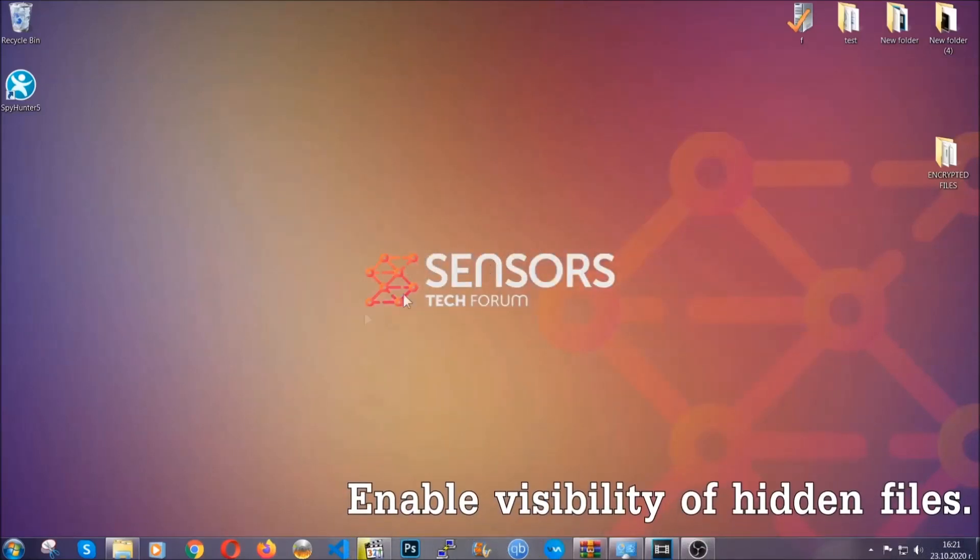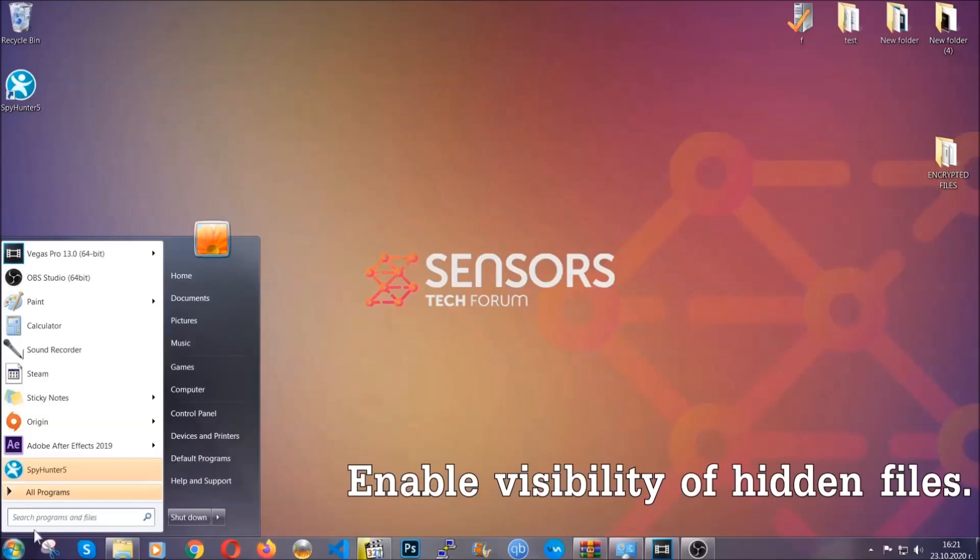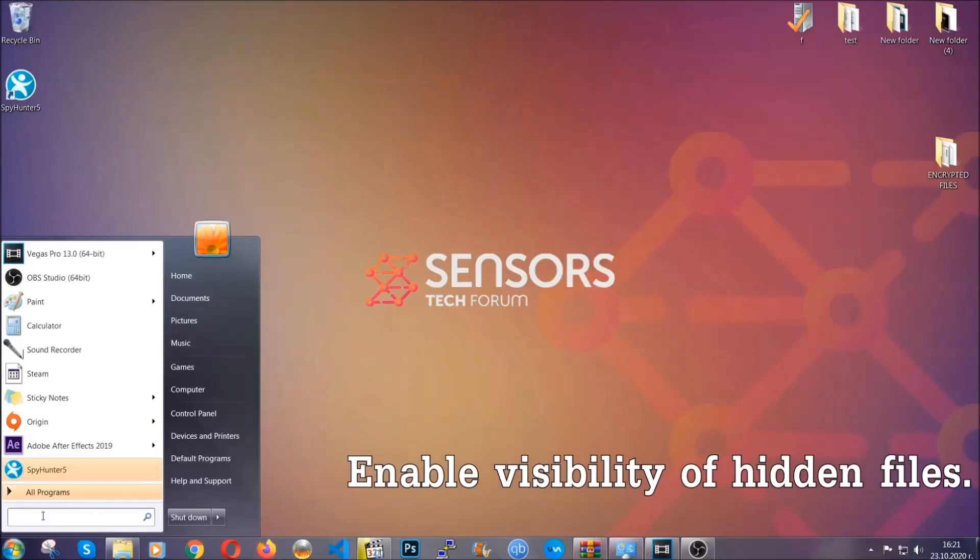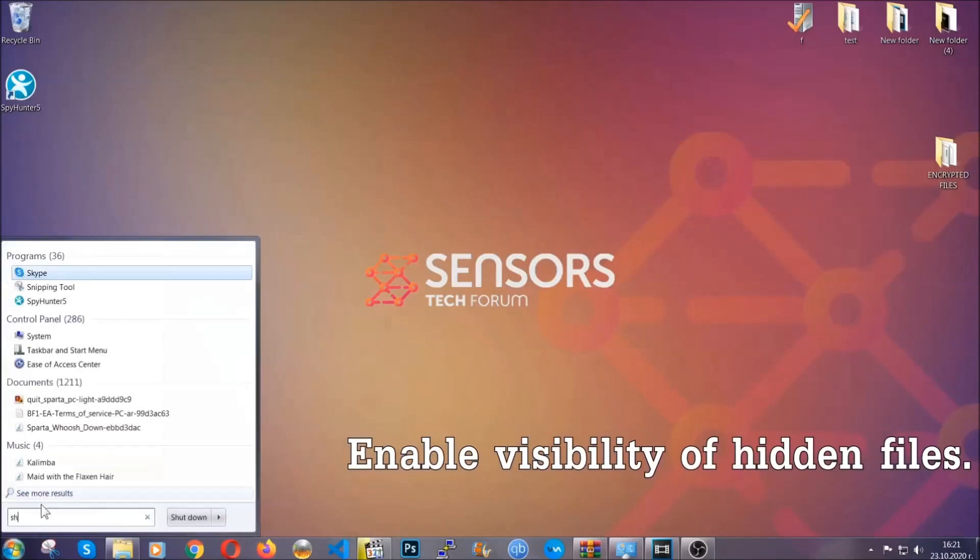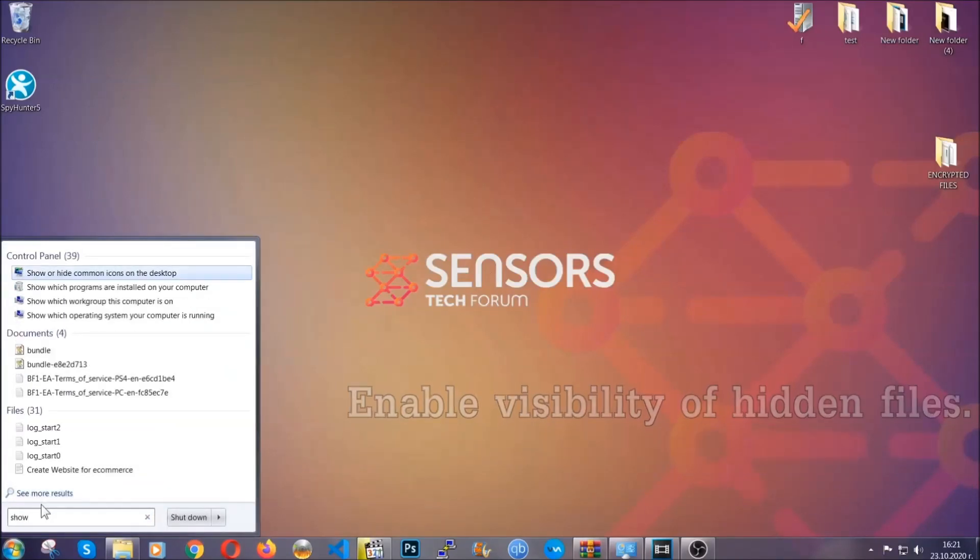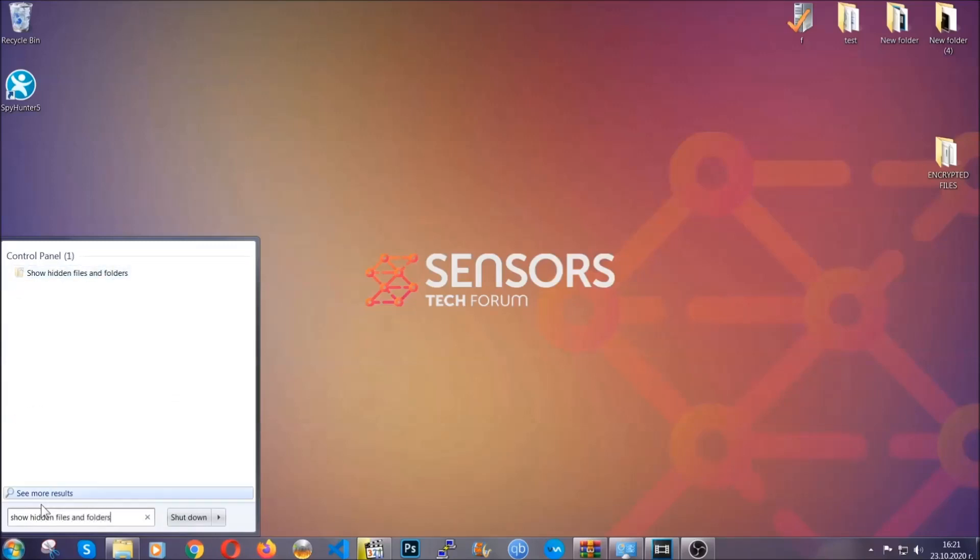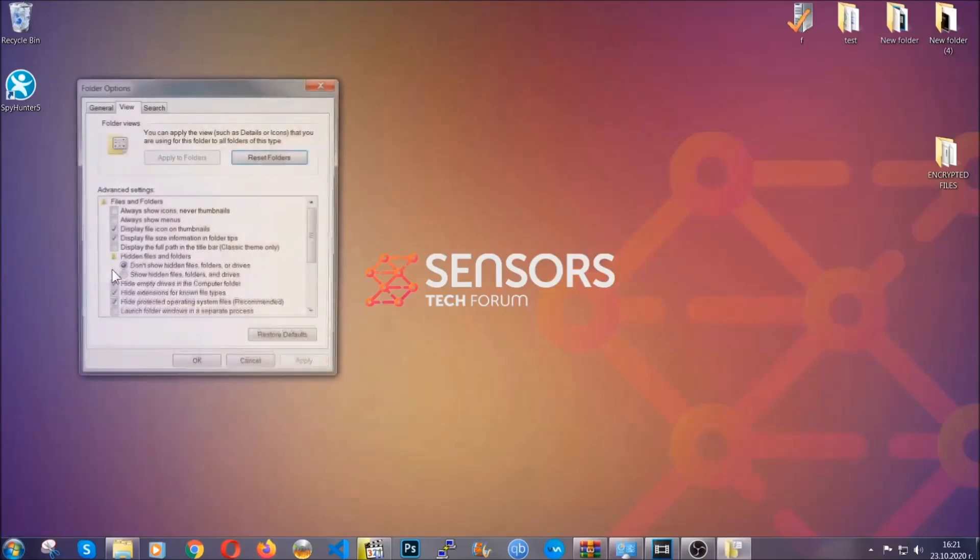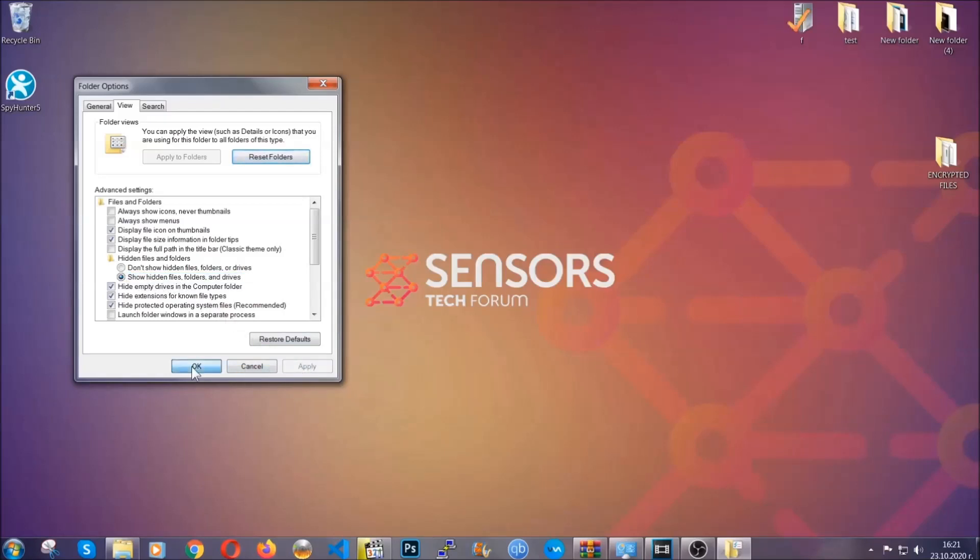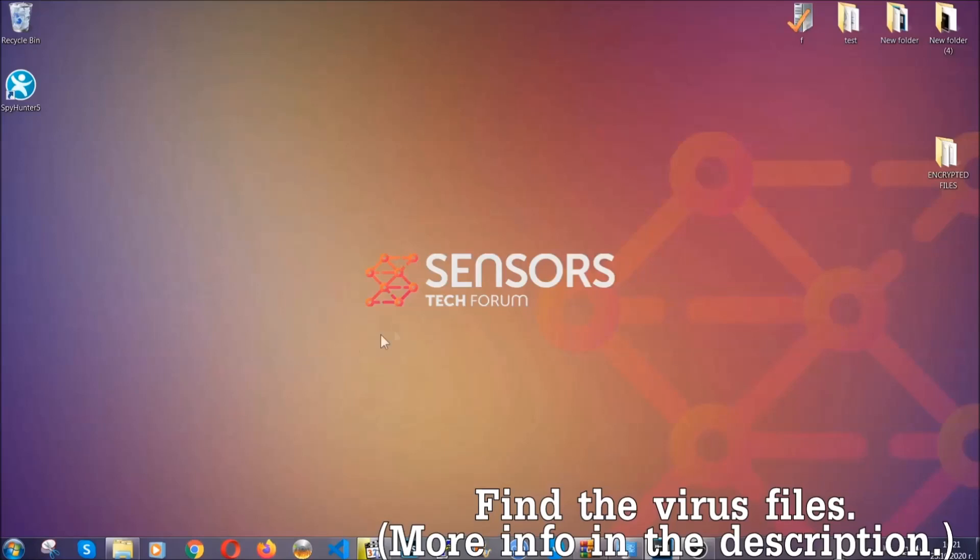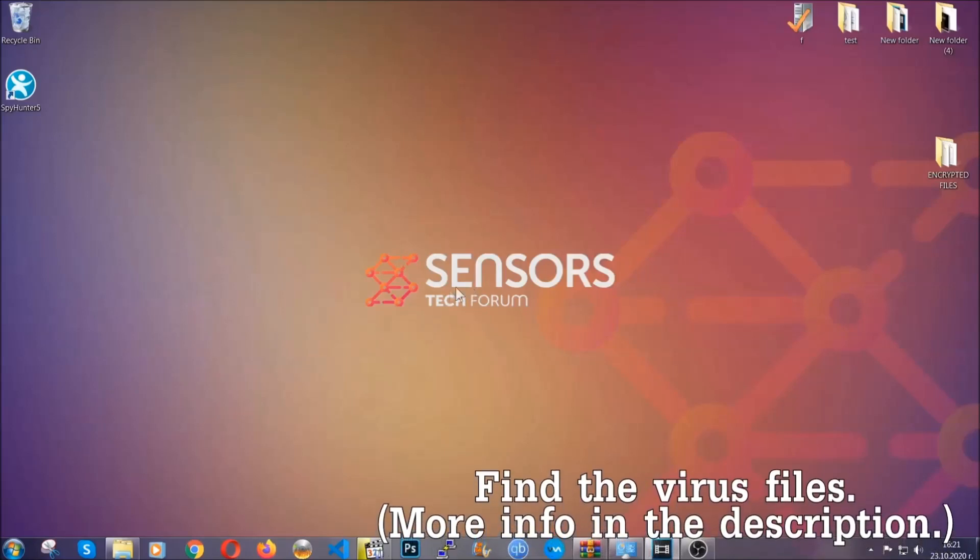Now let's find the virus files. To do that, you're going to search for show hidden files and folders and then you're going to click on it. In it you'll see show hidden files, folders and drives. You're going to mark it with your mouse and then apply and then click OK to accept the setting. Now we can find the file even if it's hidden.